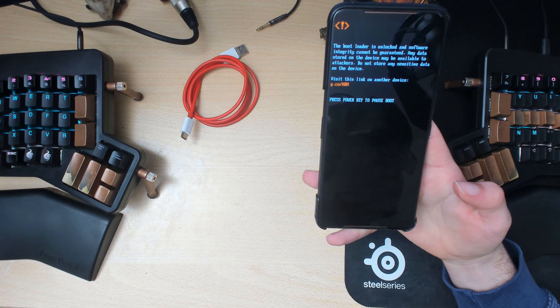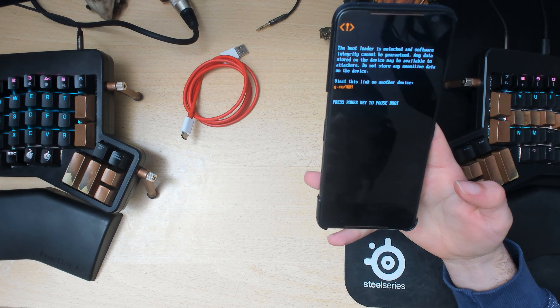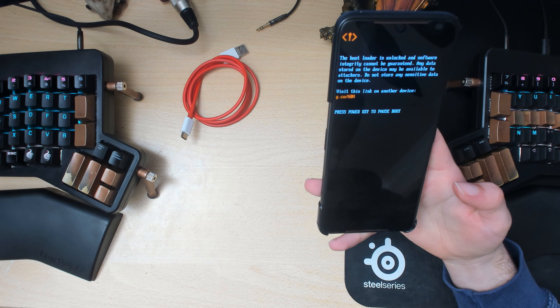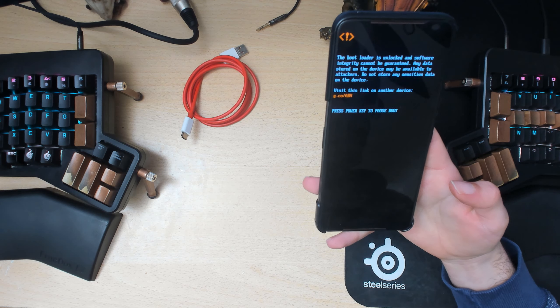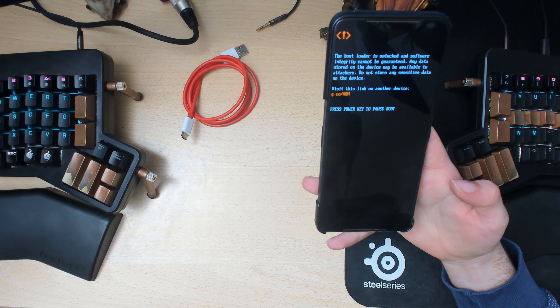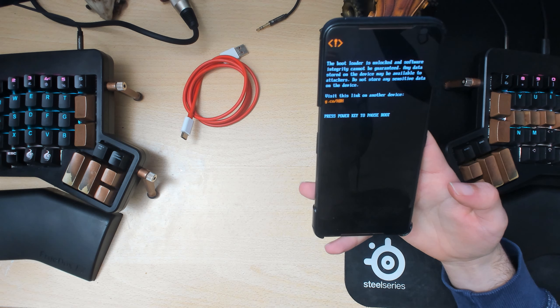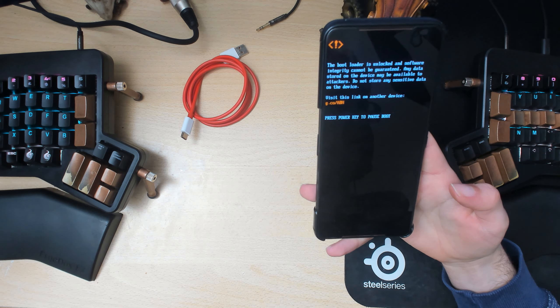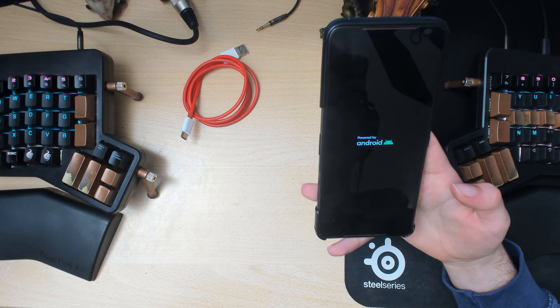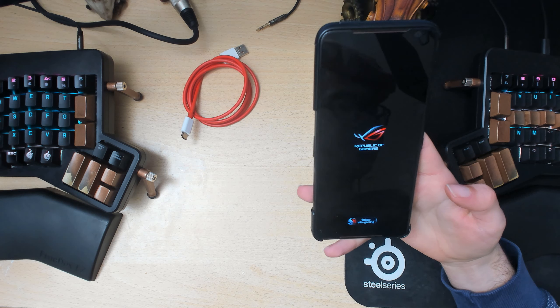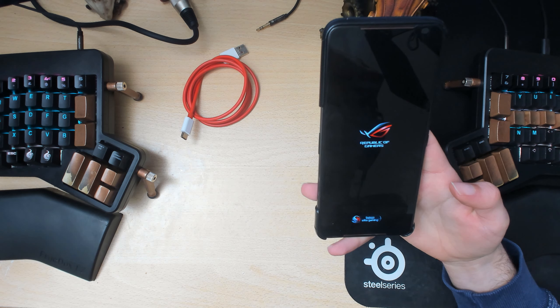And hopefully this is TWRP. If it isn't we can just do a fastboot boot twrp.image, but we'll see how it goes. Alright, not bad.